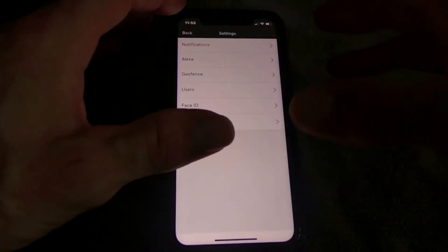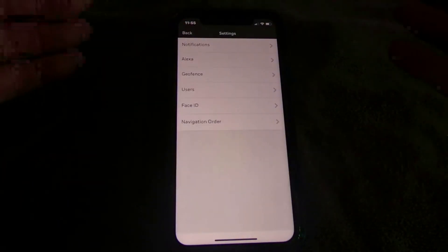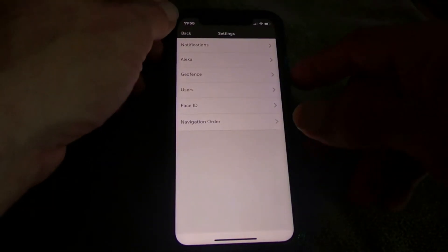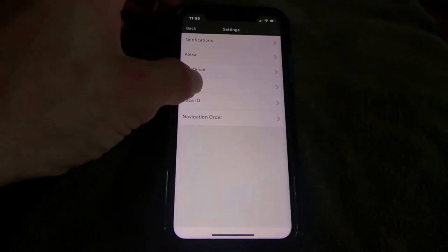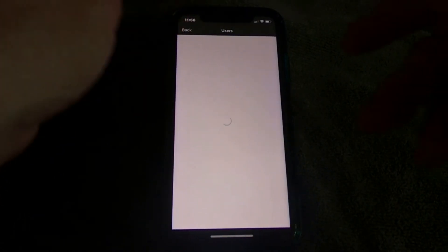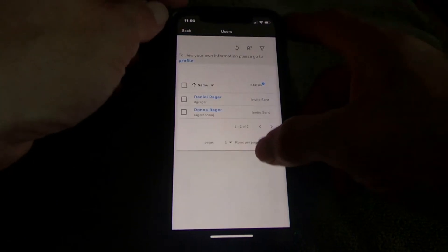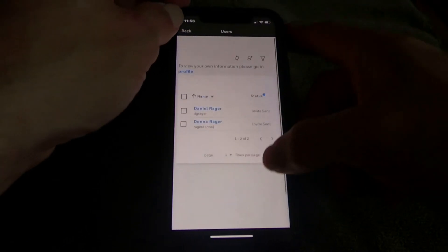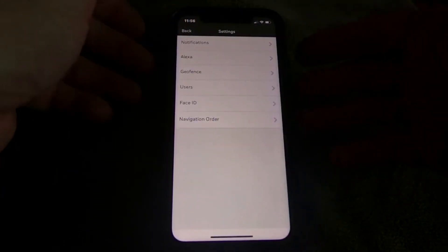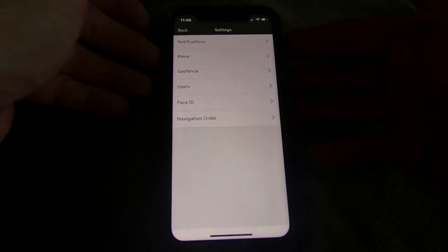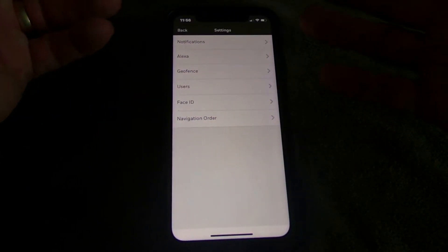Geo-fencing lets you create a boundary around your house so when you drive away it will notify you that you left without locking your alarm. Under Users you can add more users, create individual codes for them — never give out your main code — and create separate logins for each person.